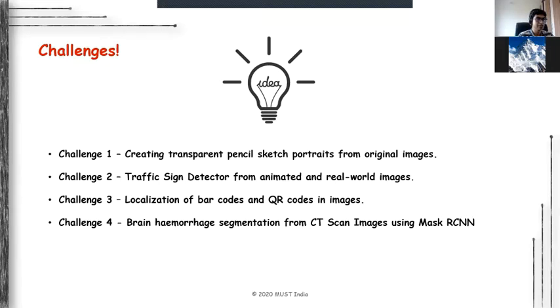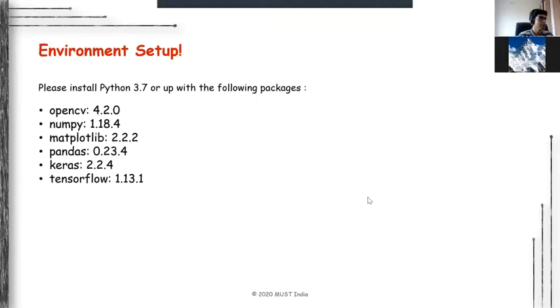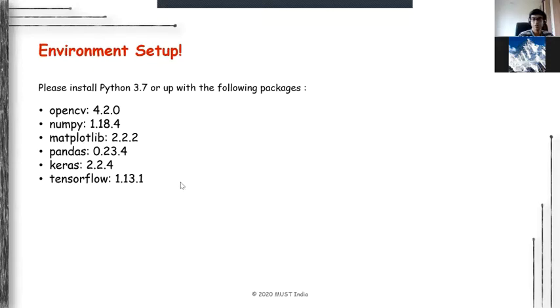Before we actually begin with the environment and the work, I just wanted to ask everyone: do you guys have the environment setup already, or do you want me to spend some time on the initial setup?